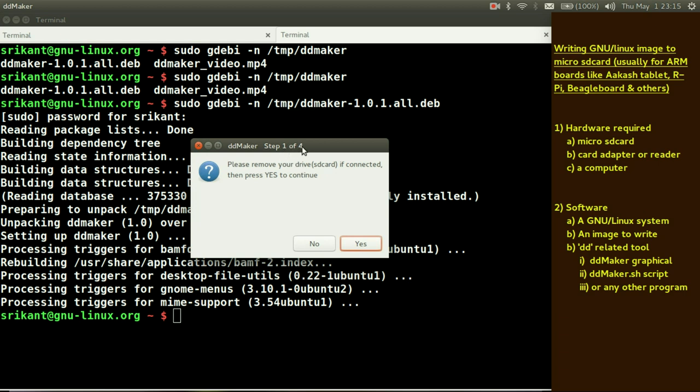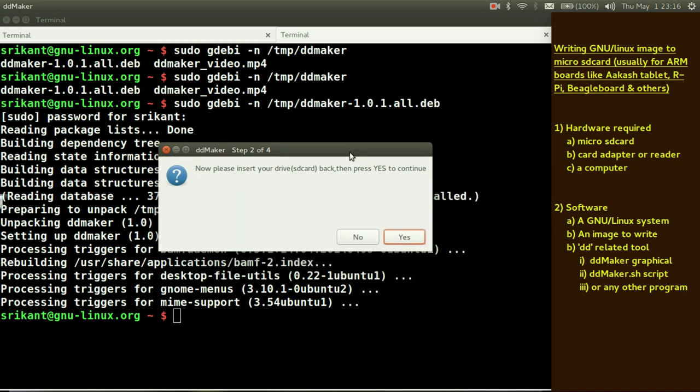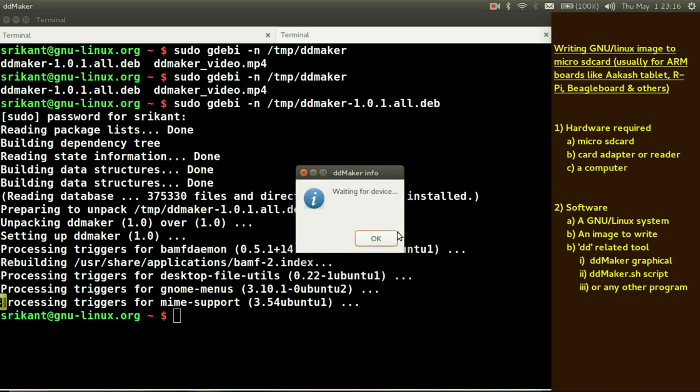First it will ask few questions. It has 4 steps, step 1 to step 4. Step 1 it says remove your drive and press yes to continue. I will just remove my drive. Now insert your drive back. So dd maker will ensure that we are not using some other media for this dd operation.